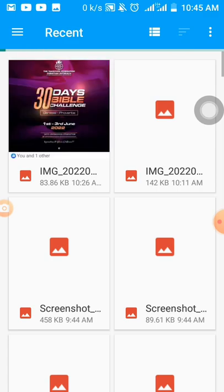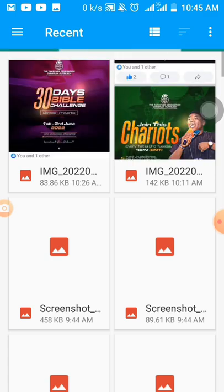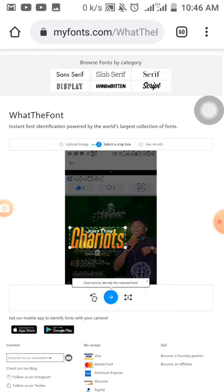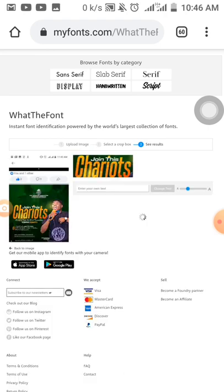You need to select the picture you want to find the font for. I saved this picture — I want to find the font on it; it's not my design, it's someone else's design. Then you click on the blue arrow down below, and it automatically selects it.